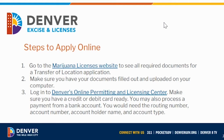You'll want to log into Denver's online permitting and licensing center. Make sure you have a credit or debit card ready — you may also process a payment from a bank account, for which you'll need the routing number, account number, account holder name, and account type. The credit card types accepted are Discover, MasterCard, and Visa.